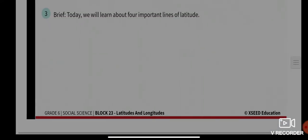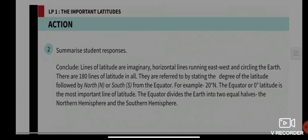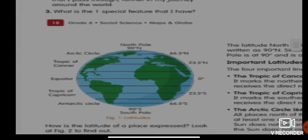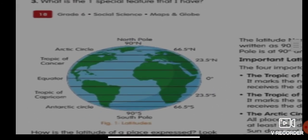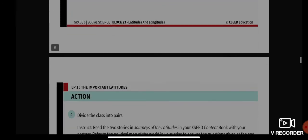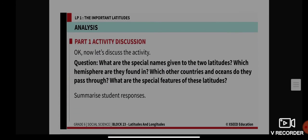Let me show you the globe again. We are talking about the North Pole, South Pole, Tropic of Cancer, and Tropic of Capricorn. All our answers are based on the globe as I have shown to you.